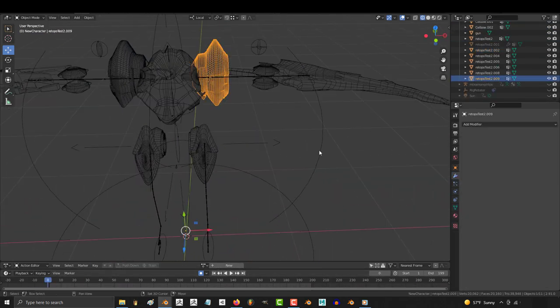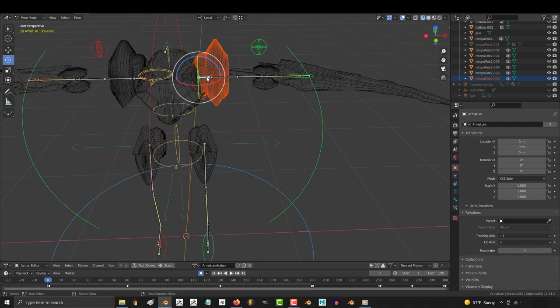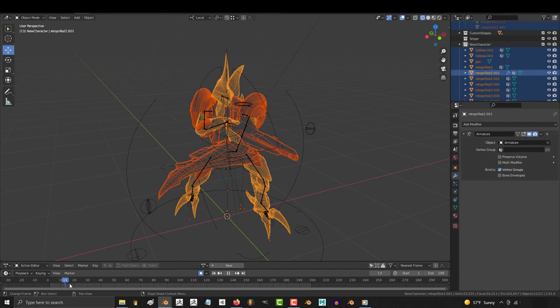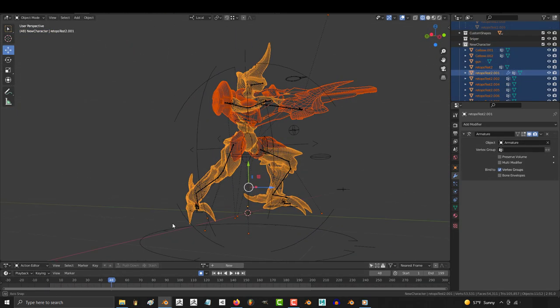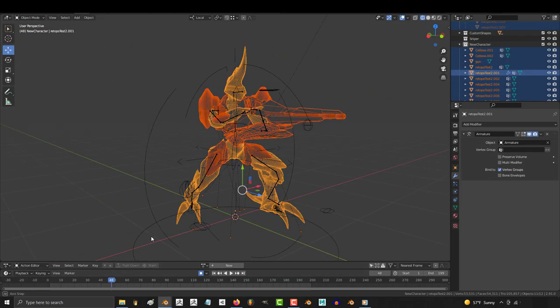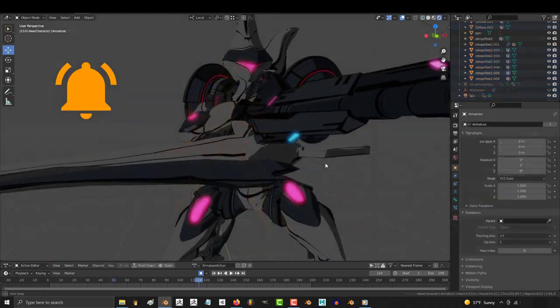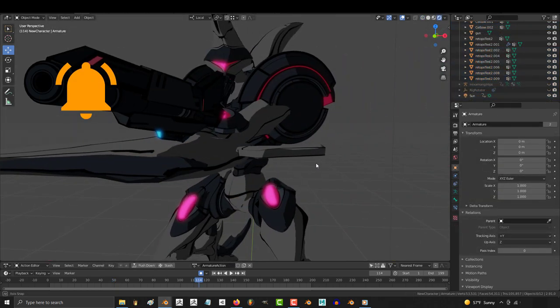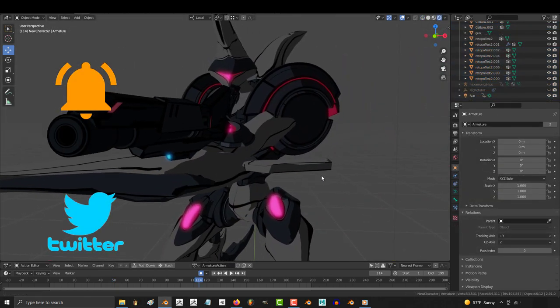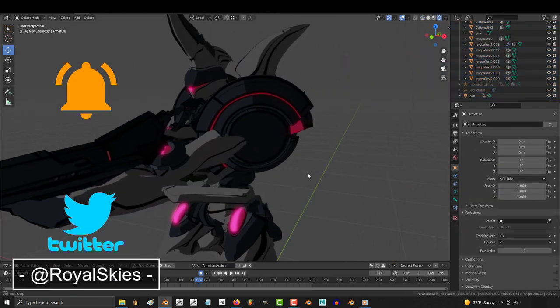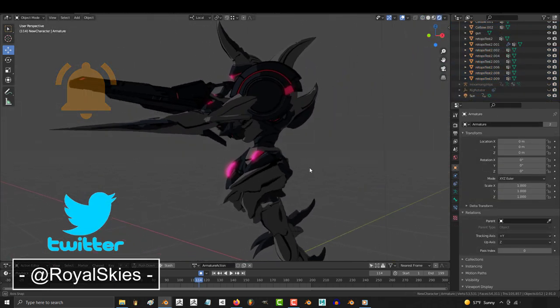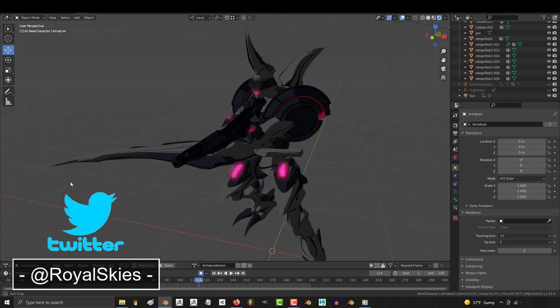From here, you just parent and weight paint the armor or weapons the same way you normally would. So that's how you modify an old rig to a new character. Hope that helps, and as always, hope you have a fantastic day, and I'll see you around.